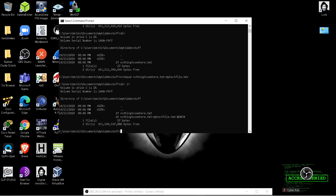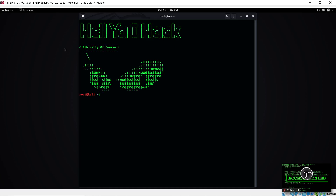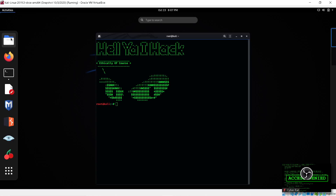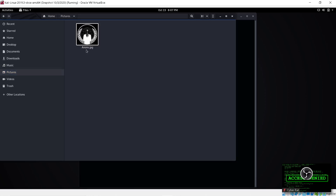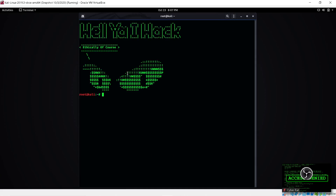Now let's move on to Kali Linux. I'm going to show you steghide — this is a way you can solve some CTF challenges. If you're given a picture, this is one way you can extract data like a message out of a picture. I'll go to my files, my pictures — I have a picture of the anonymous symbol. Double click on it — there it is, just looks like your anonymous symbol. In the command line I do: cd pictures, then ls to show my picture — anons.jpg.